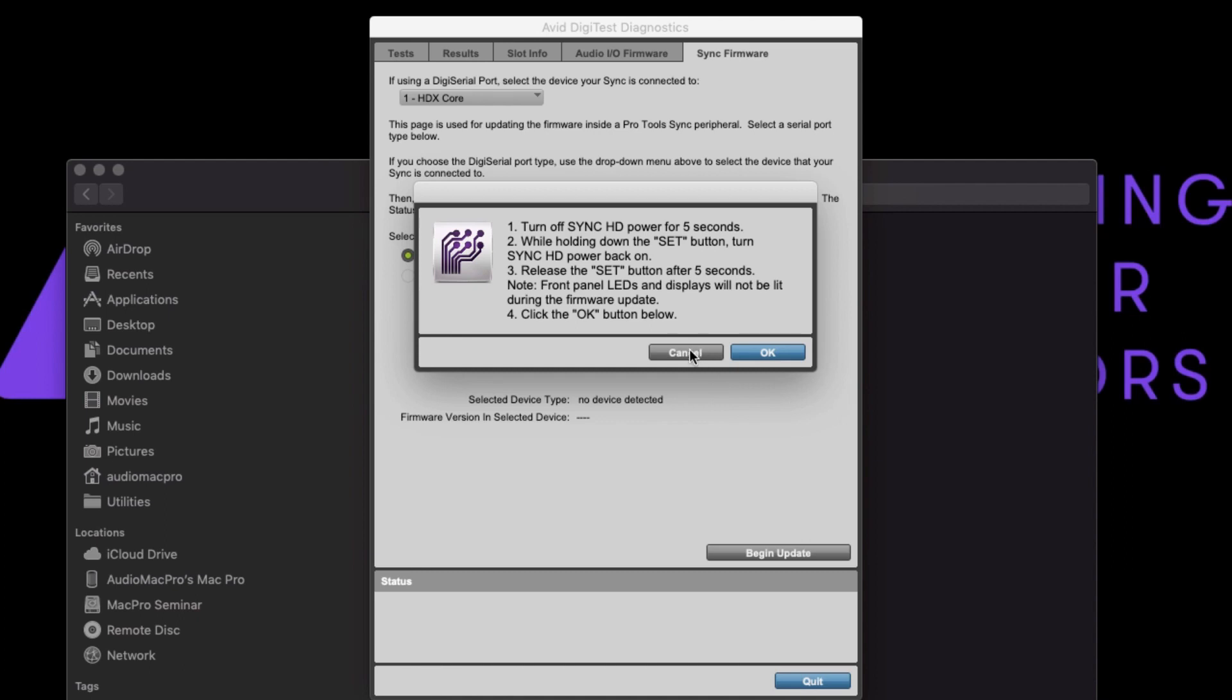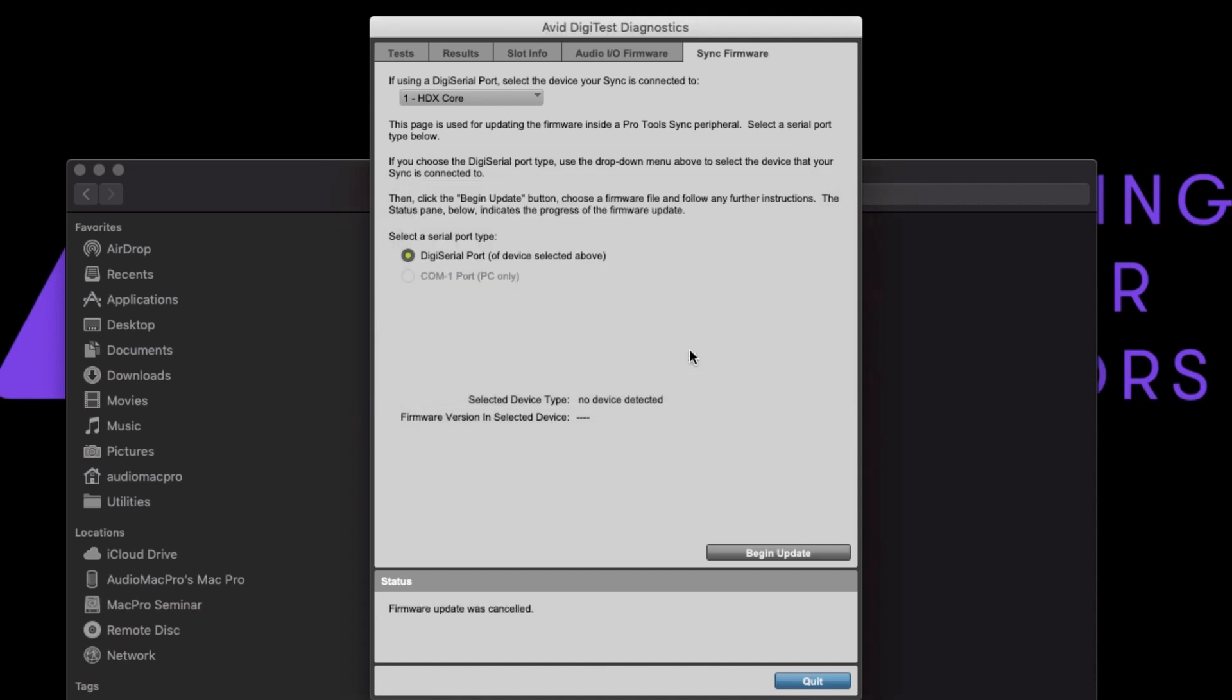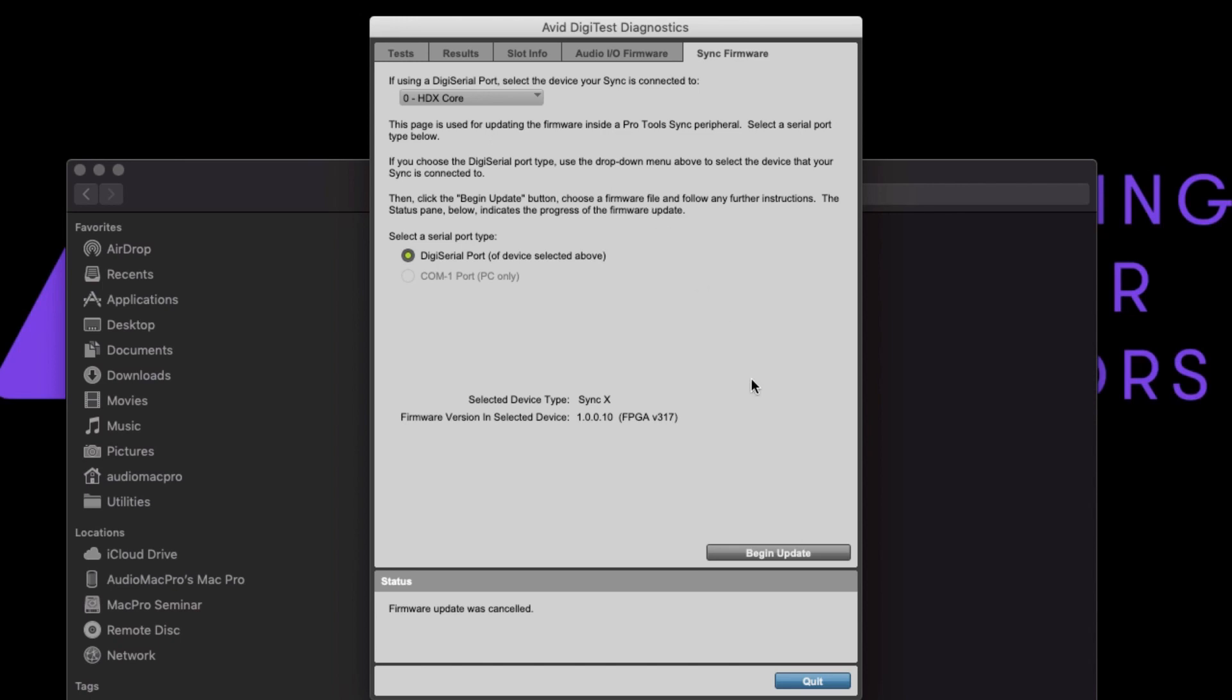However, given that in a multi-card system it may not be immediately clear which card is the primary card, please try the other cards before beginning any recovery processes. When the primary card connected to SyncX is selected,